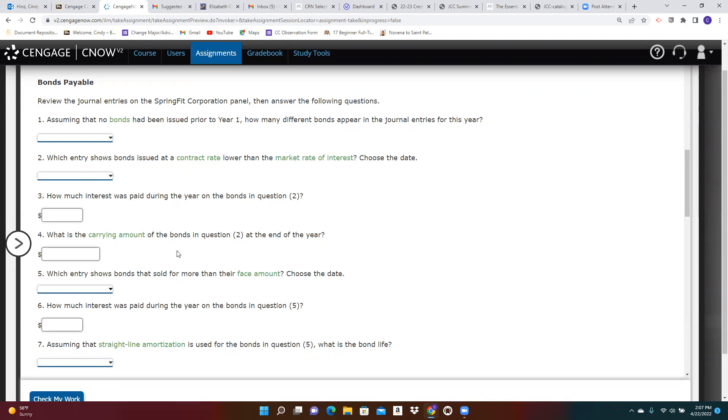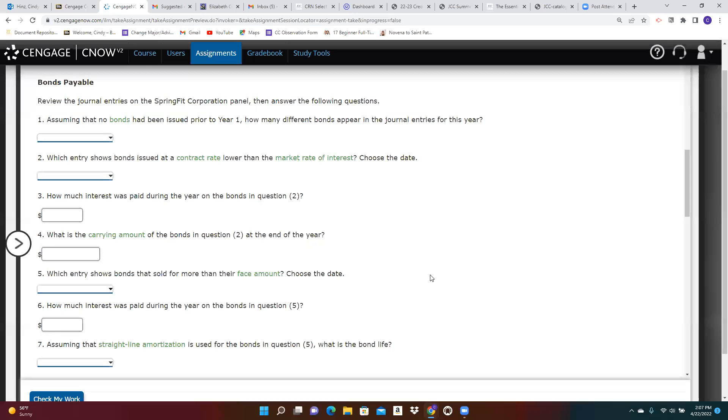you have the formula to find the carrying value on the information page in the reference materials in Blackboard. But the carrying amount is the face value minus the discount remaining or plus the premium remaining. So you should be able to find that.